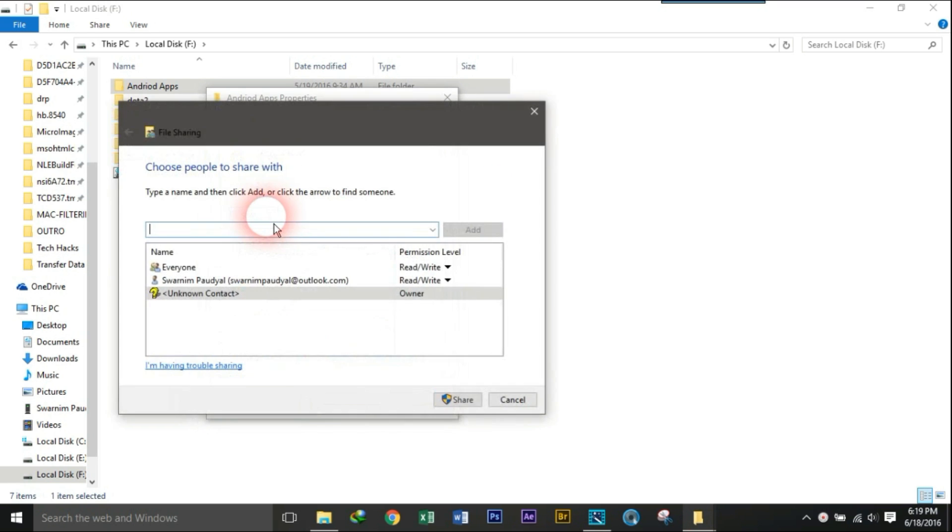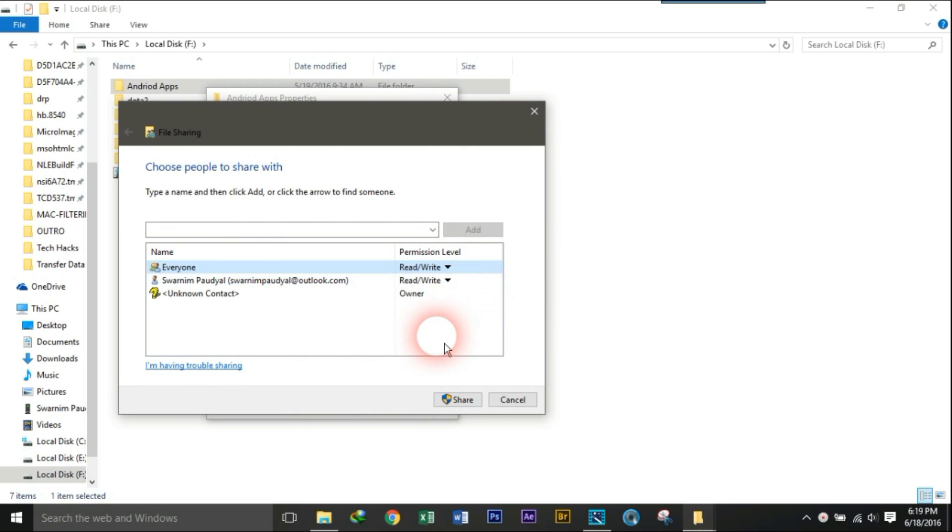Now click on share on sharing properties of the folder. Choose everyone and select the permission level to read or write, and click on share.